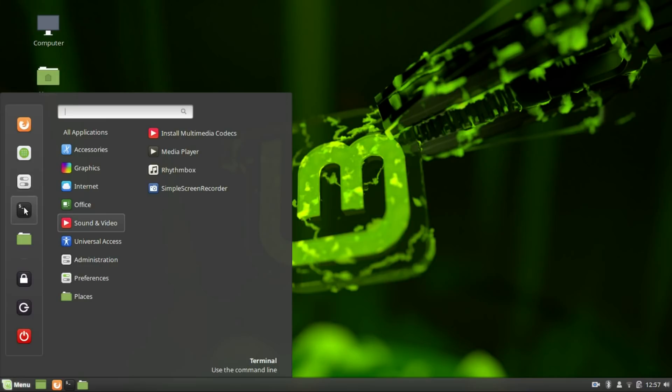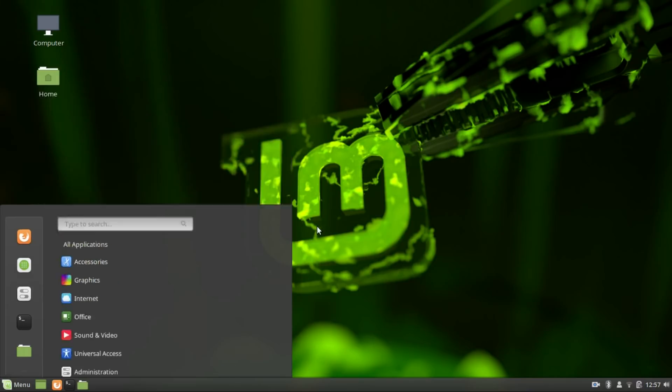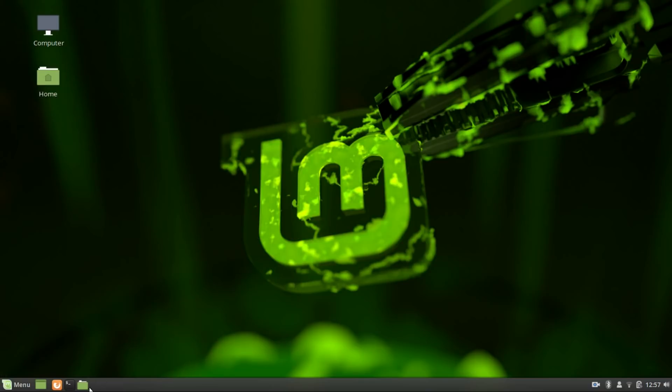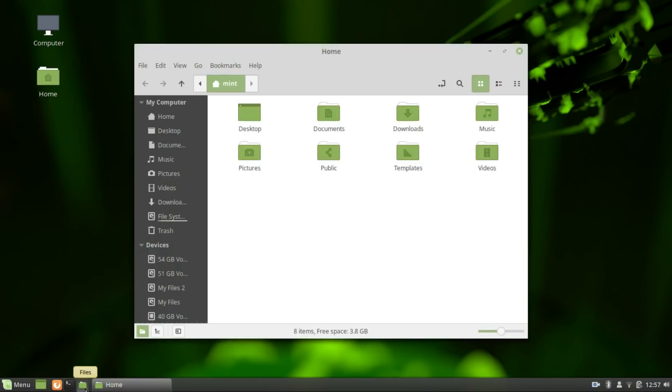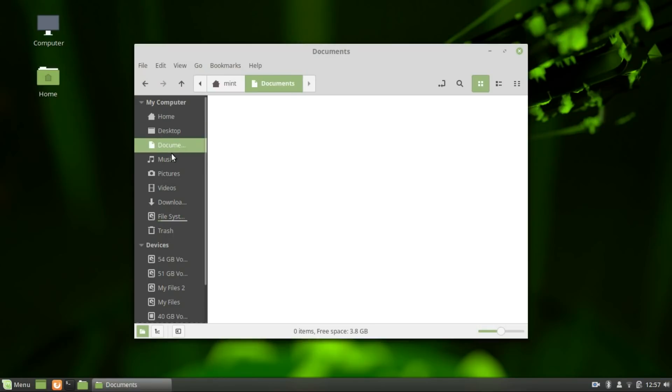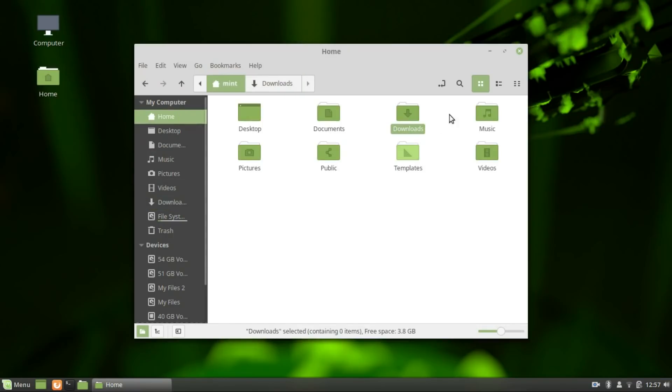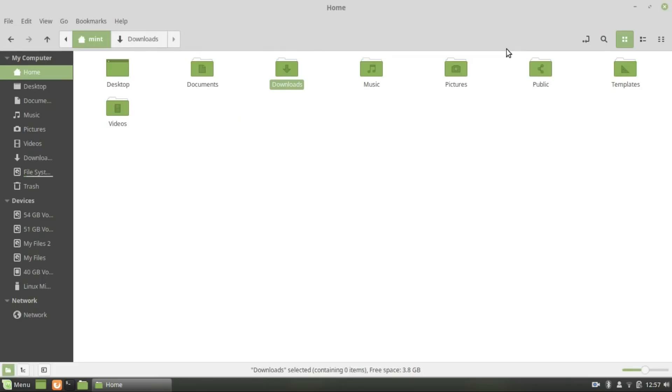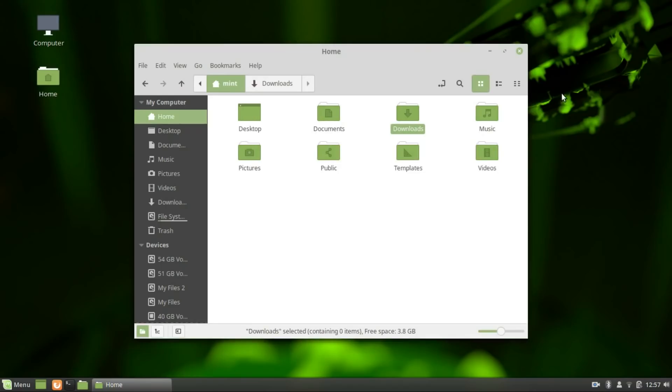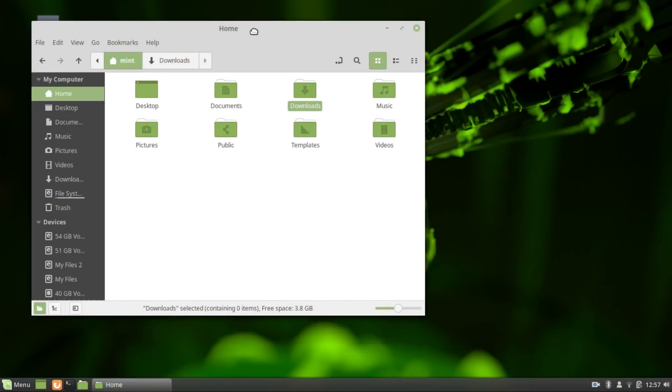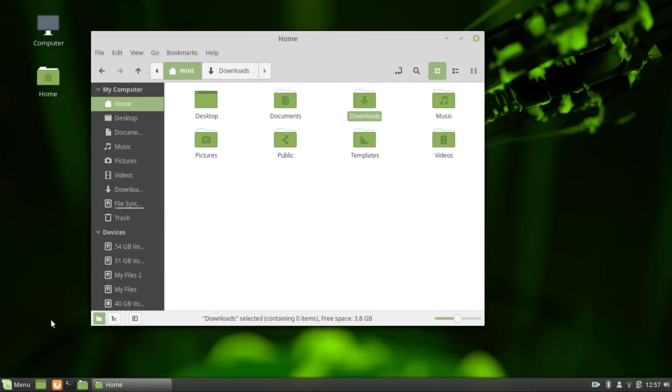Cinnamon is also highly customizable with a wide range of themes and additional widgets called spices. The effects and animations are there but not so much that they distract you from your work. I really love working on the cinnamon desktop. It has this homely feel to it.